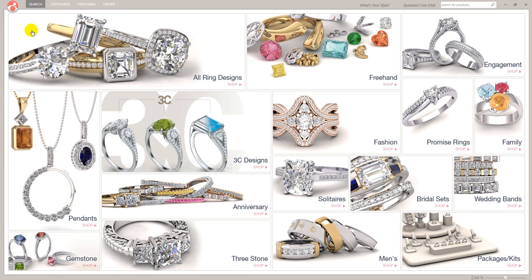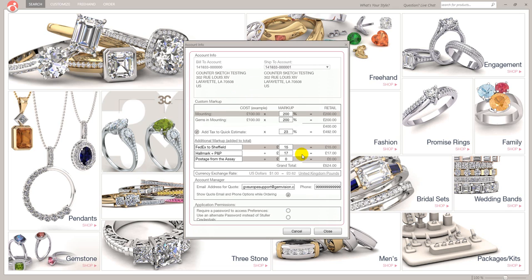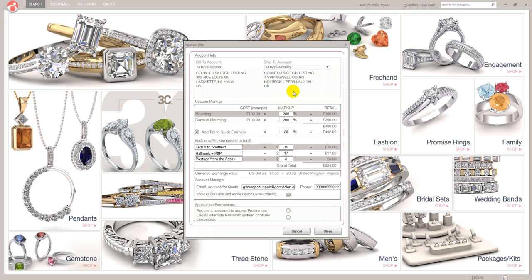Account Info — if I click Account Info, it is going to ask for my username and password. I'm not going to reveal mine. This is the front page of the Account Info. I'm going to change this to my UK mailing address, which affects certain things later on — for example, the quick quote only shows 9 carat as opposed to 10 carat. This is where you put your mounting costs, your gems, and so on, and I'll be covering this in a later video tutorial.